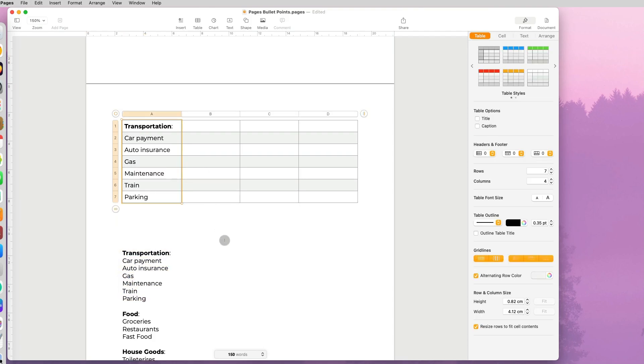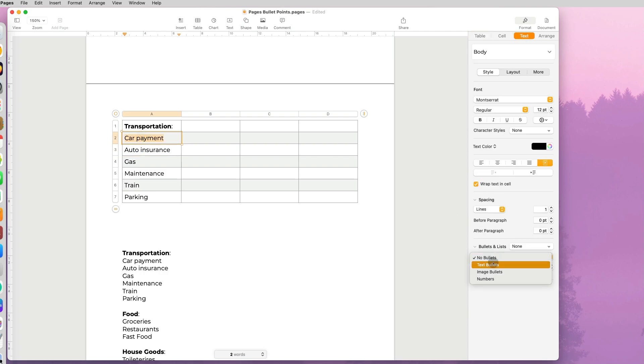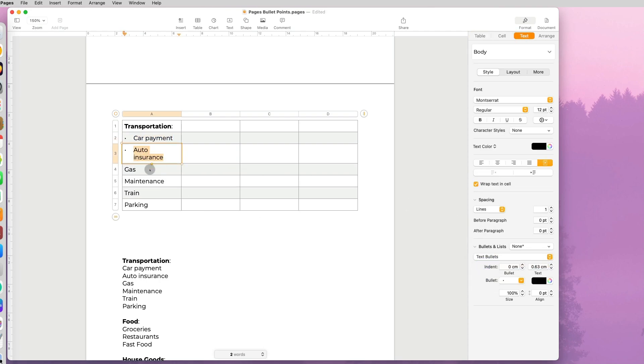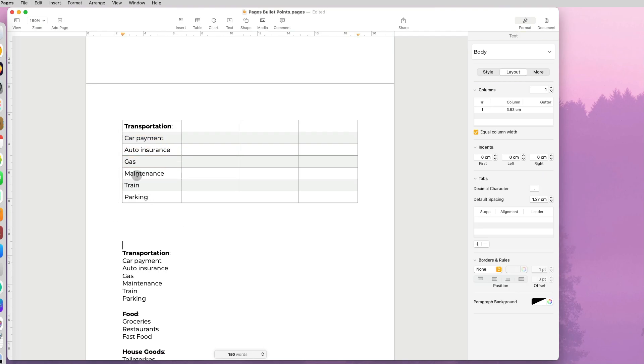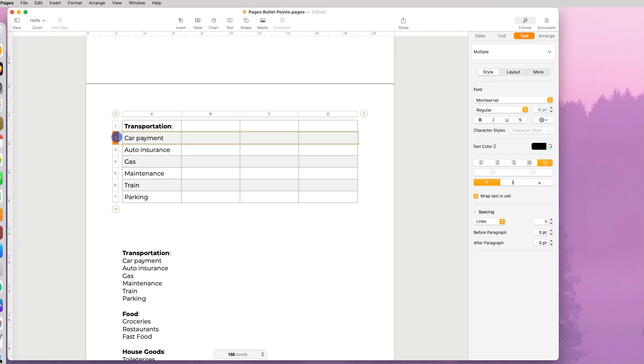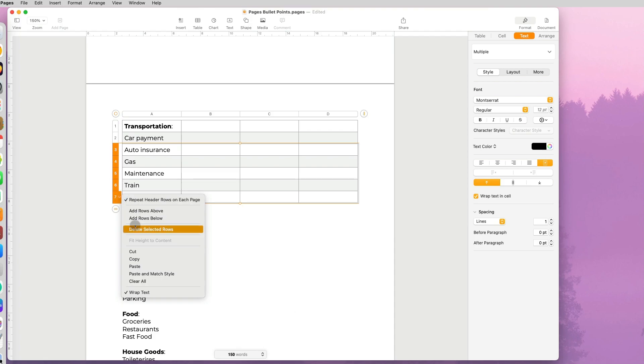The problem with this is that you can't format all the cells at once as a bullet list. You would have to go to each individual cell and format it as a bullet point, so that's really time consuming.